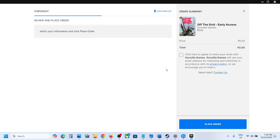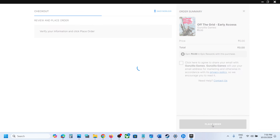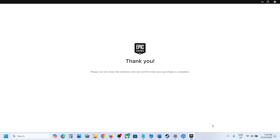Click on Get. You will see the loading your order page, and then you can click on Place Order. It is free — the cost is zero. So click on Place Order.